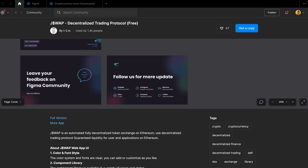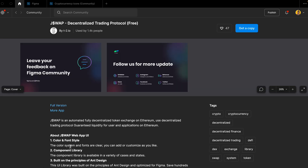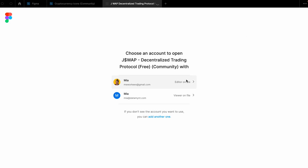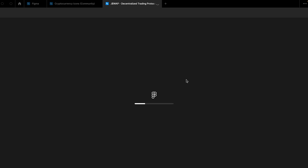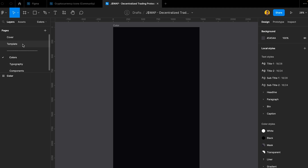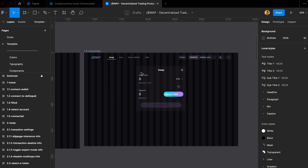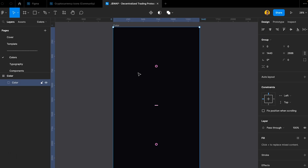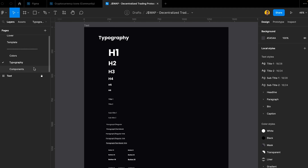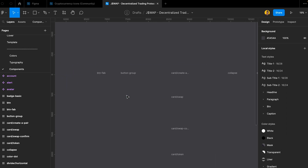So we have this great template called JSwap — it's a decentralized trading protocol. You have all the swap features, choosing different cryptos, trading features. It's really big and really good for you guys. If you're a new designer, just copy it, paste it, change the design, and that's it. It's really easy to work with. It has 36 ready pages and 60 components. What makes this Figma file stand out is it has a really detailed component set.